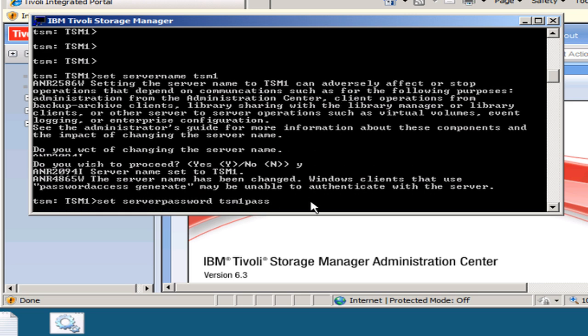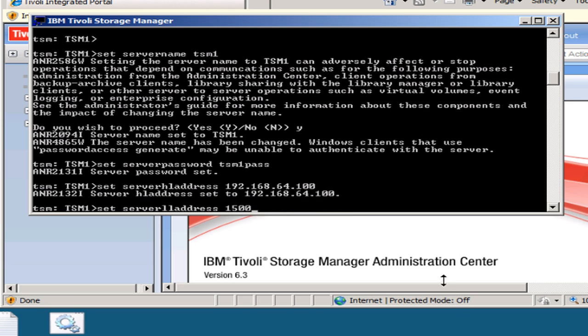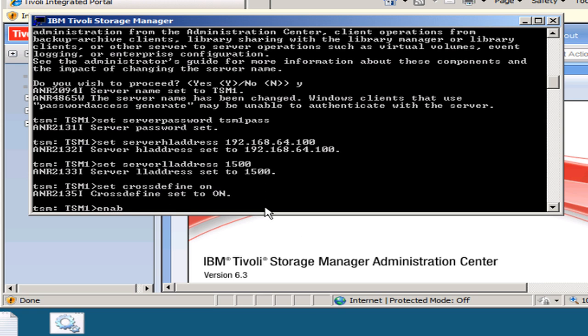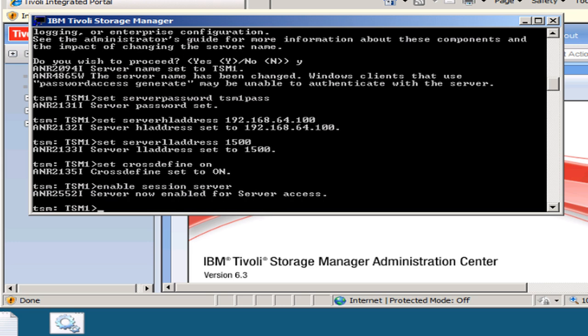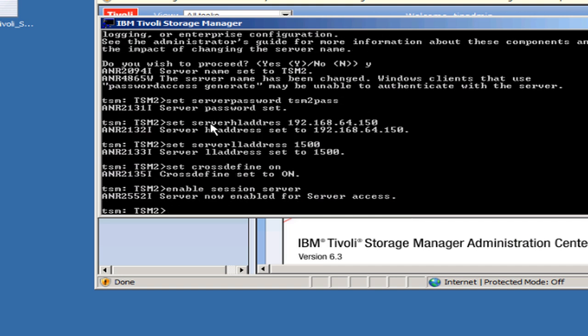We will also set up the server password, set the server high-level address, set the server low-level address, allow cross-define to be set to on, and make sure we have enabled server sessions on these machines. Now that I've done this on the TSM 1 server, I'll switch over to my TSM 2 server and issue the same set of commands for the target server — setting the server name, password, high-level address, low-level address, cross-define on, and enabling session server for TSM 2.